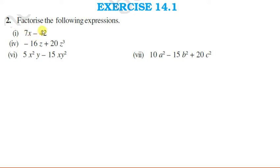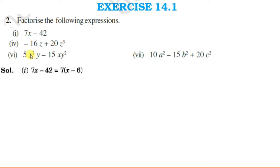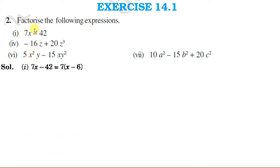Since 7 is a factor of 42, 7 can be taken common from both terms. No variable can be taken common because in the second term we have no variable. So after taking 7 common, we are left with x, and 42 divided by 7 is 6, so it becomes 7 into x minus 6.